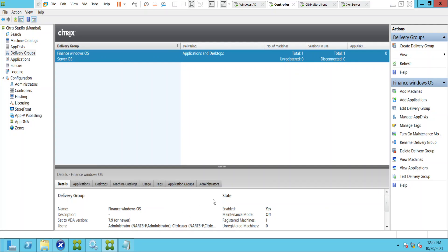In this video I would like to show how to publish applications to users. We have a delivery group here, and with the help of a delivery group we can assign applications to users. I have one virtual machine in this particular delivery group and I have a couple of applications — I'll show that to you.